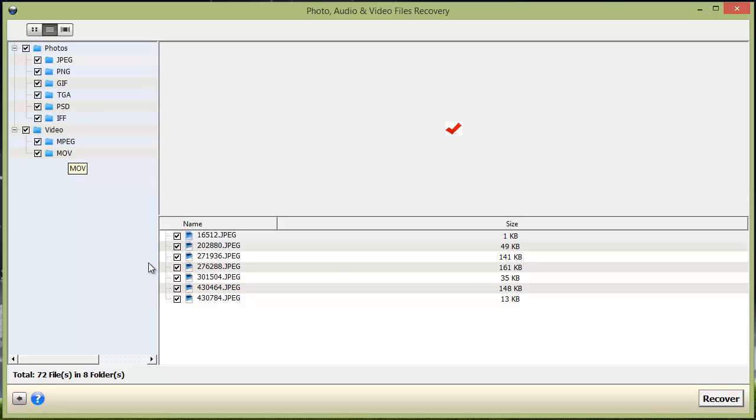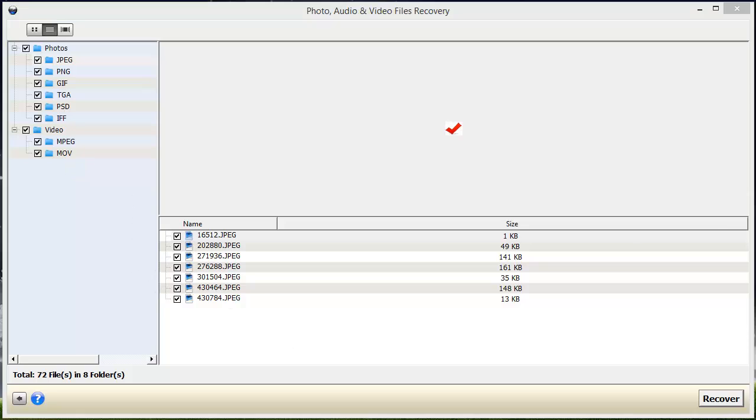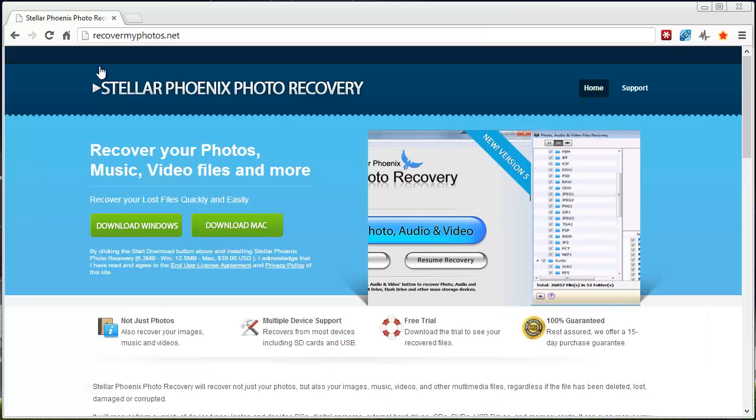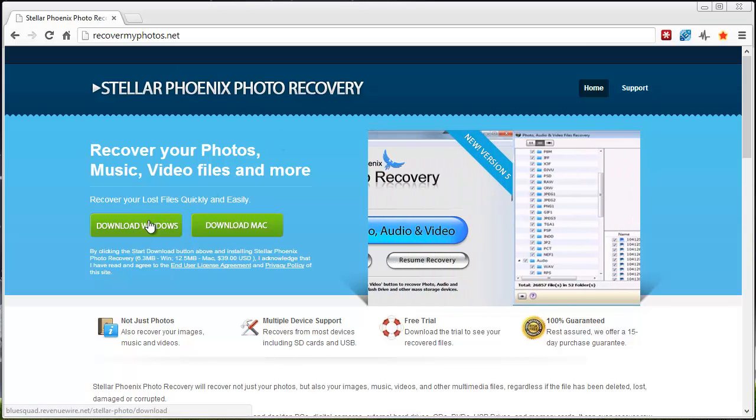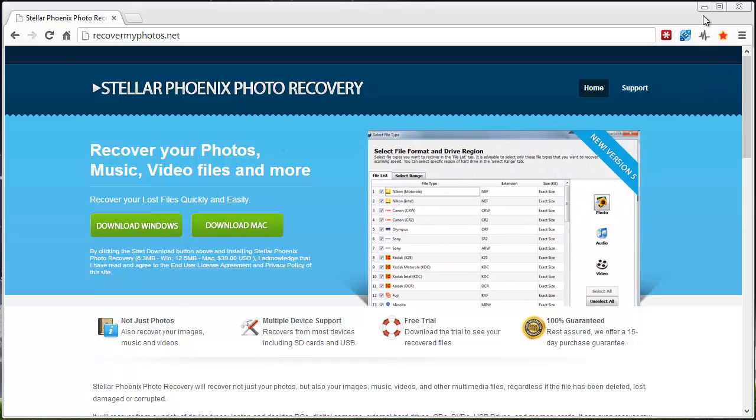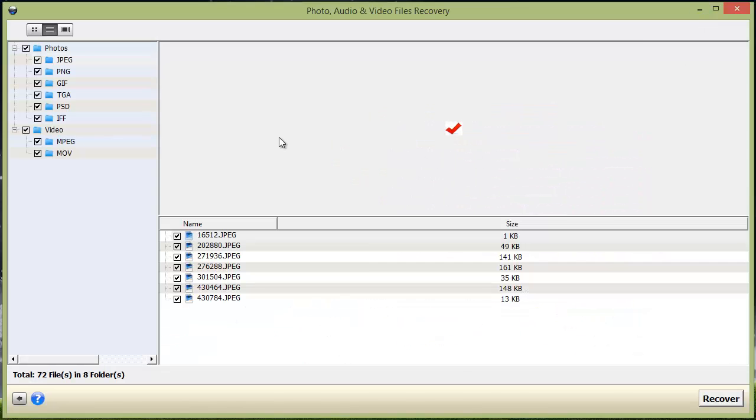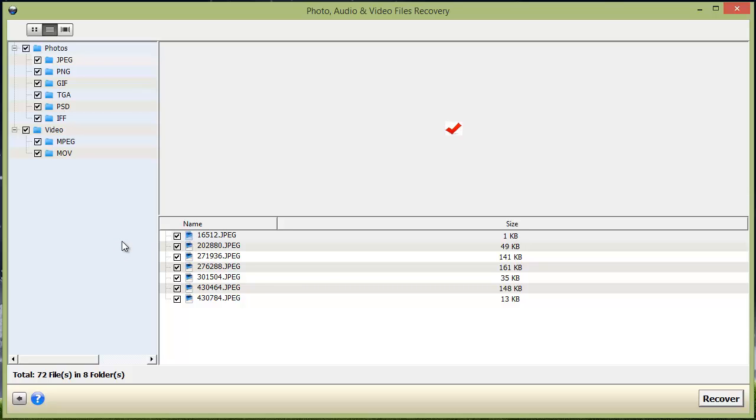What's great about this software is if you visit recovermyphotos.net and download this trial version, it will actually allow you to scan any device you have and show you these files that it can recover. That way you know you can recover these files before you invest in the software to purchase it. I highly recommend before you buy it that you download the free trial so you can see if it can recover those files you're needing to get back.